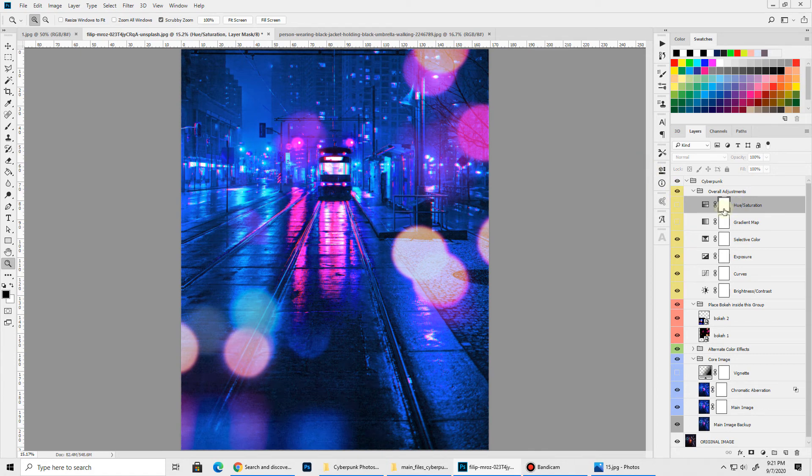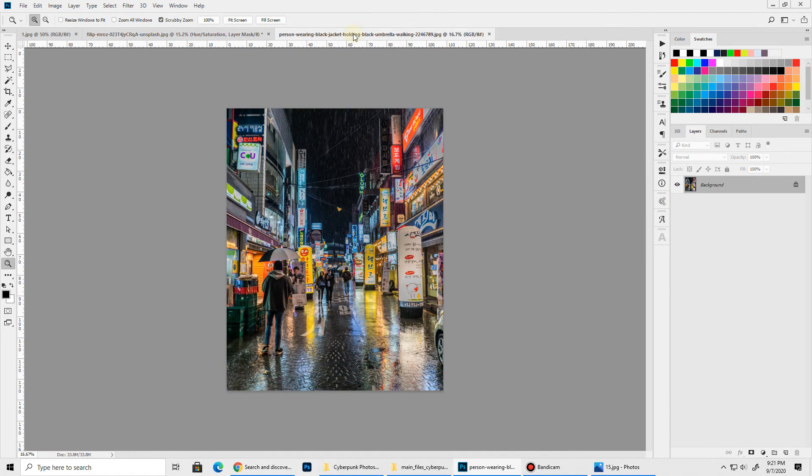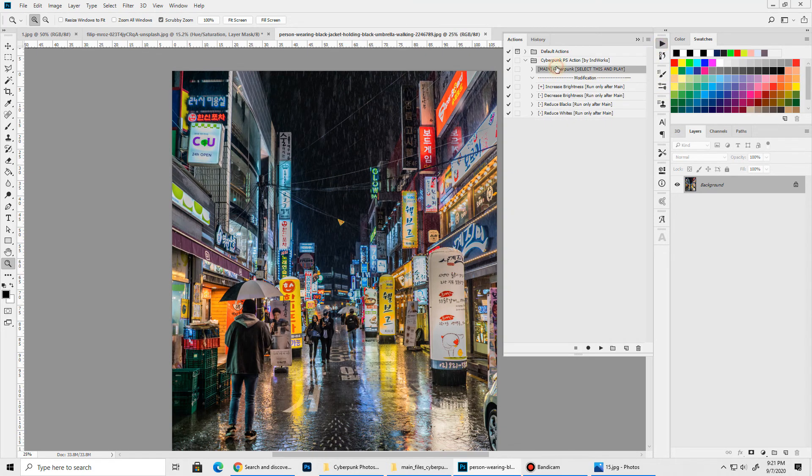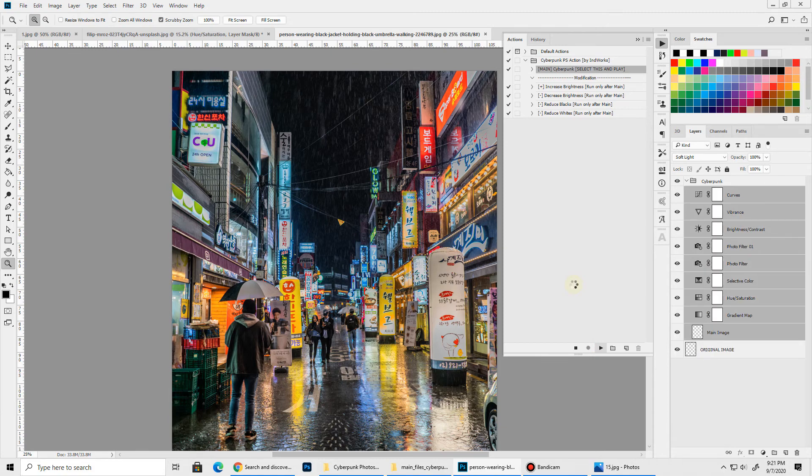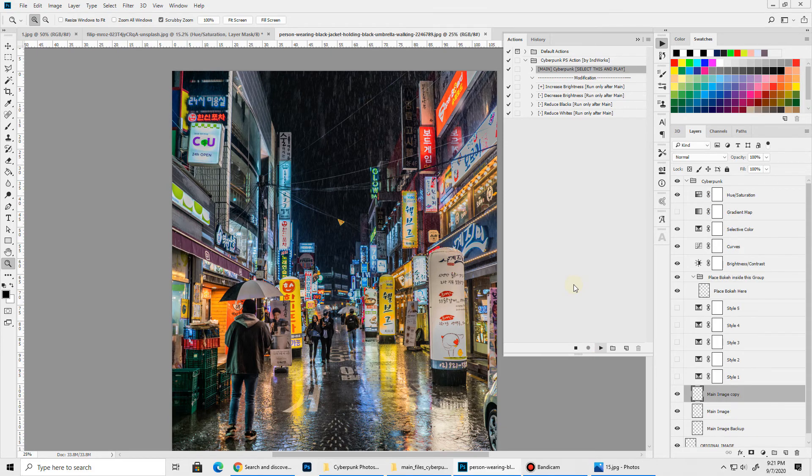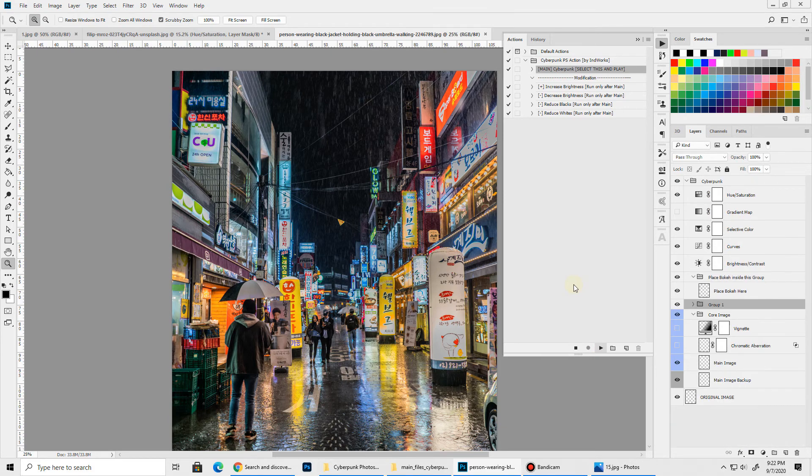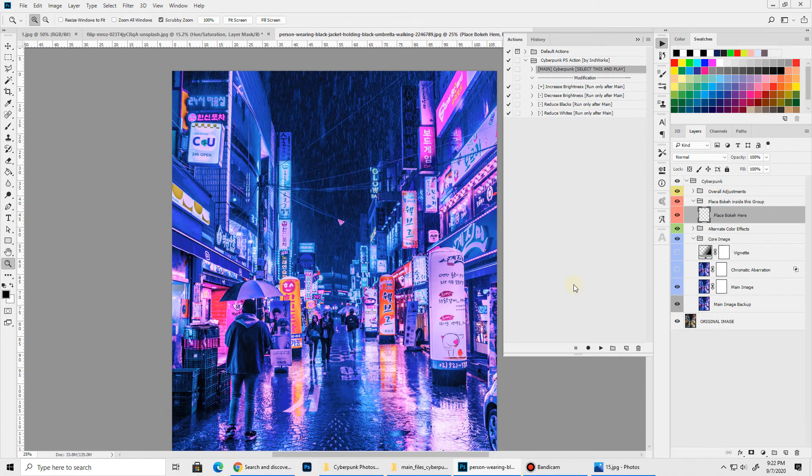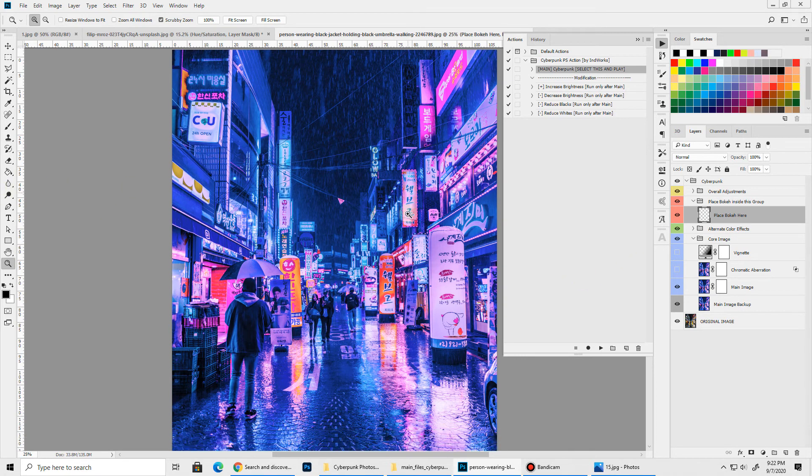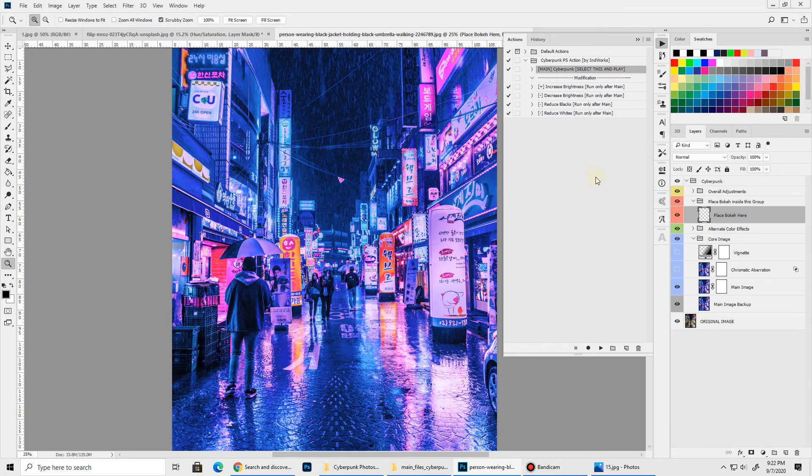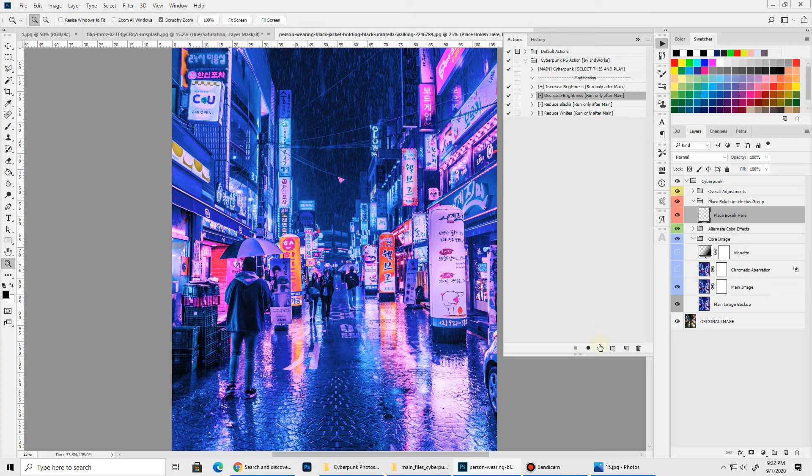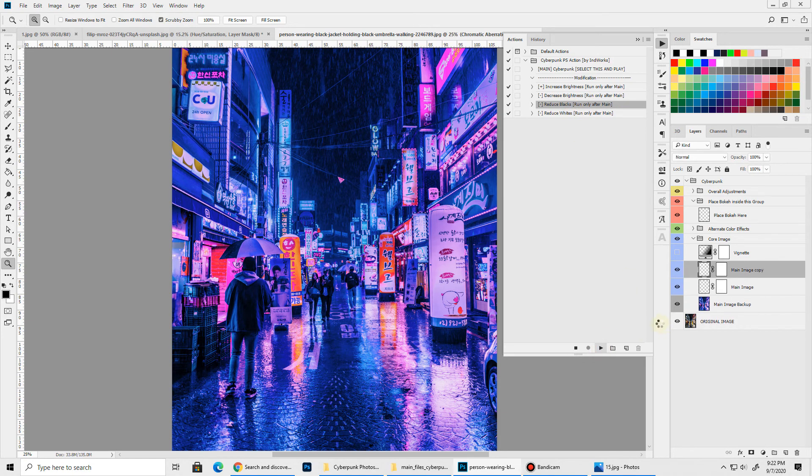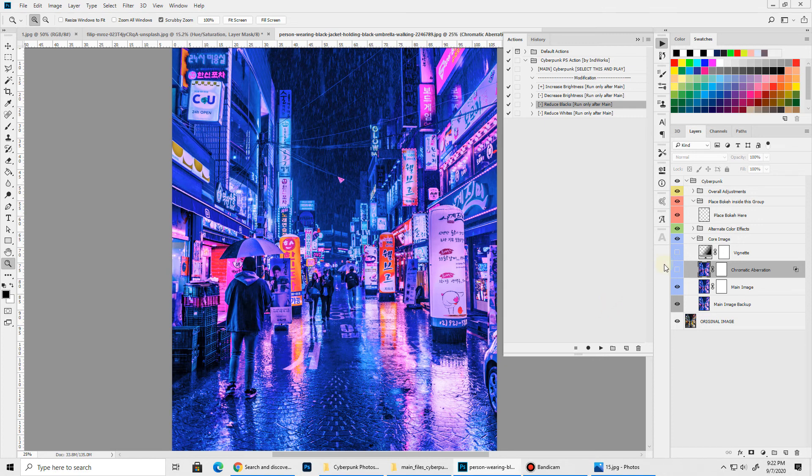Next I'll run the action on a different image and show you the result. Let's bring up our action panel. Select the main Cyberpunk action and let's play it. It will take some time for the action to finish processing. And we are done. As you can see this image is a bit bright. So we can decrease the brightness by playing this modification action. Let's reduce the blacks a bit. And I think we are done.